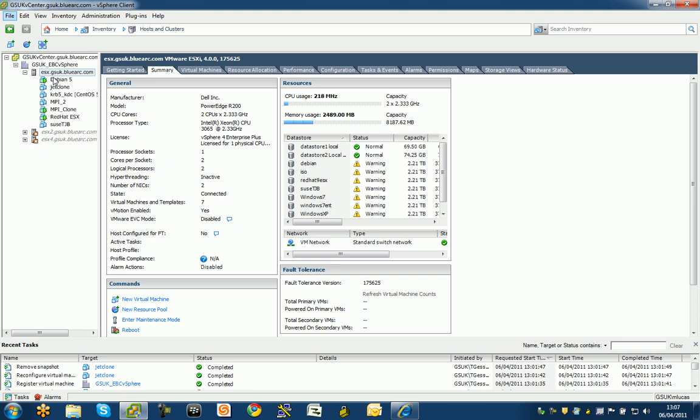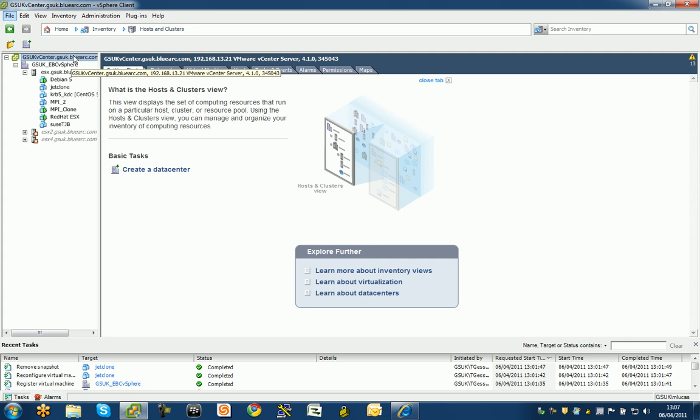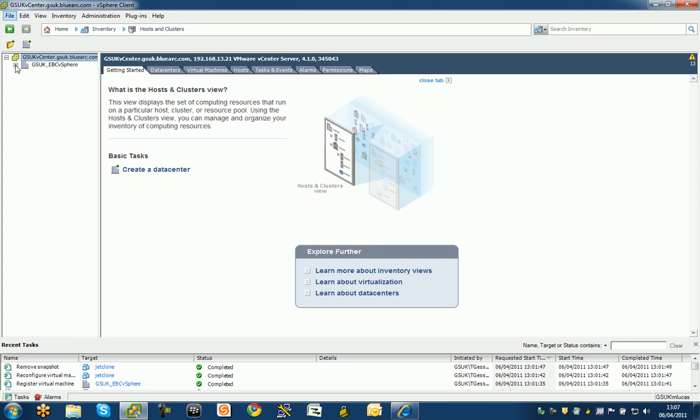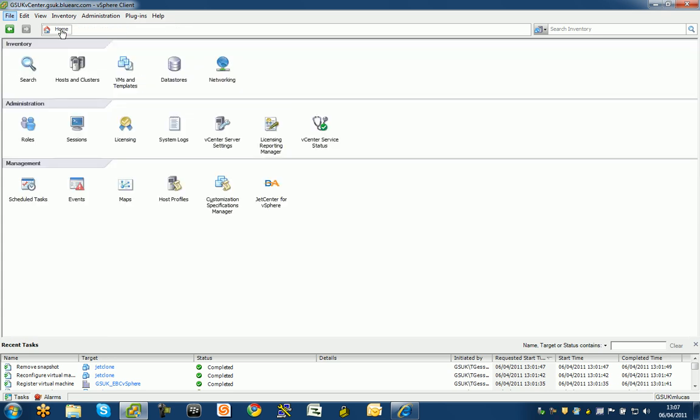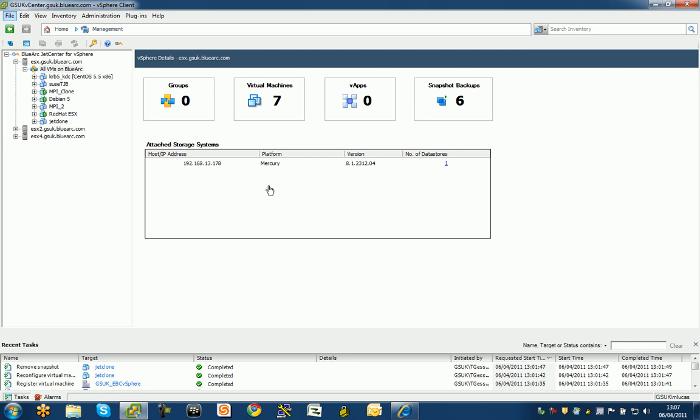Here we are, Debian, Red Hat, all running here and working well. So the first thing I'm going to do is go to the BlueArk GUI, there's a plug-in and snap-in for JetCenter for vSphere here that's been installed. I'm just going to click on that.